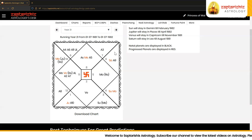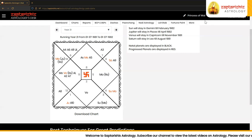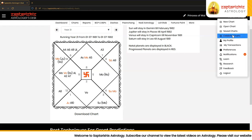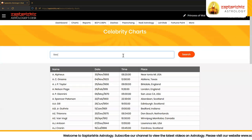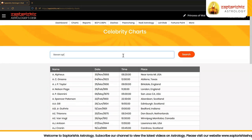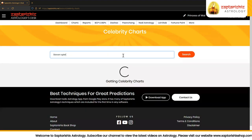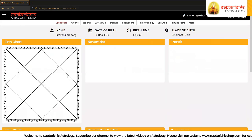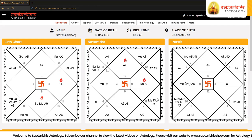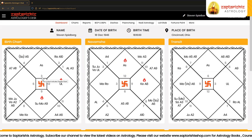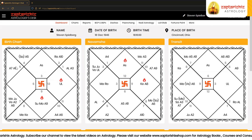Let's look at some more examples. We are going to take a look at the chart of Steven Spielberg, the great Hollywood director. He is Gemini rising, and A7 falls in the sign Leo, hence the Sun becomes the controlling planet for marriage and marital affairs.